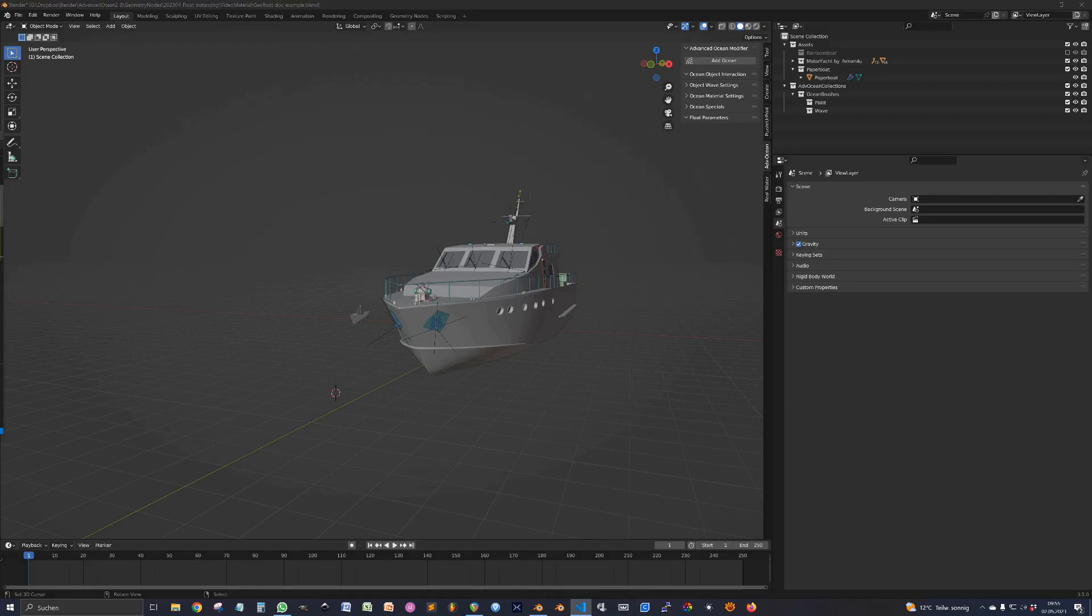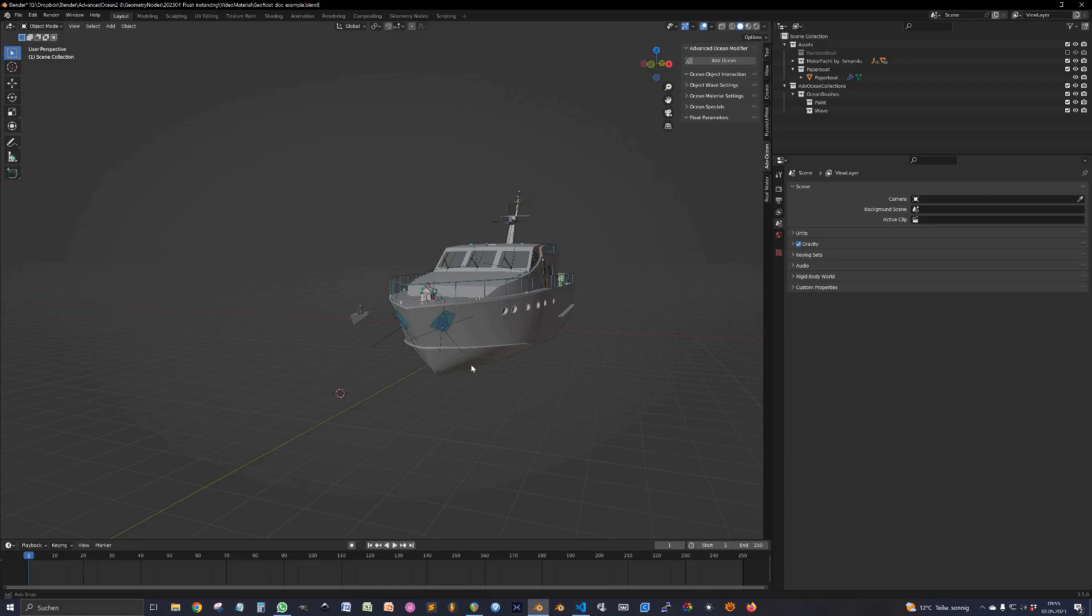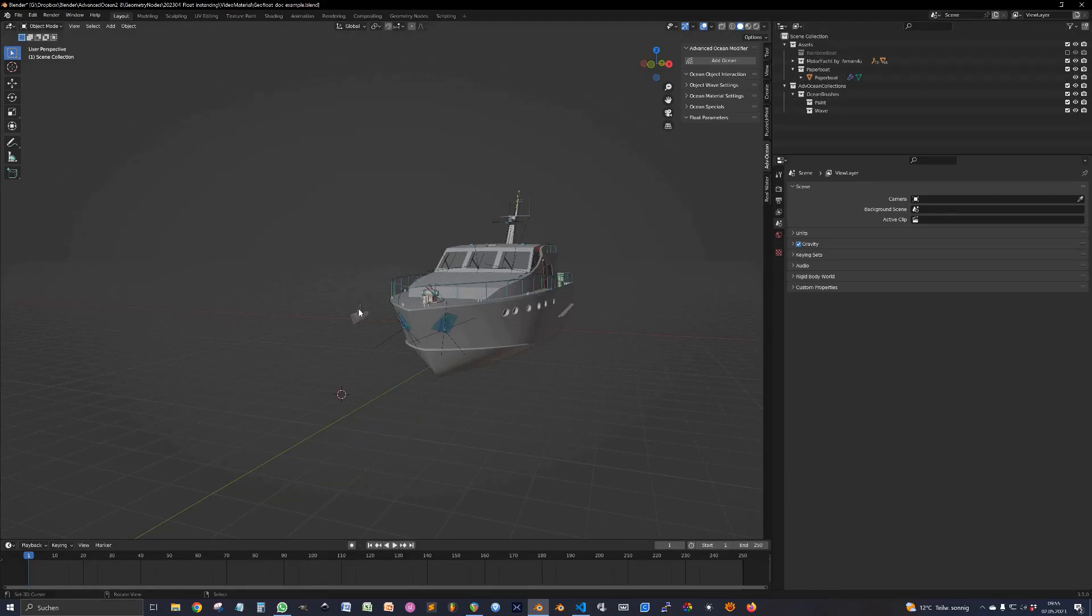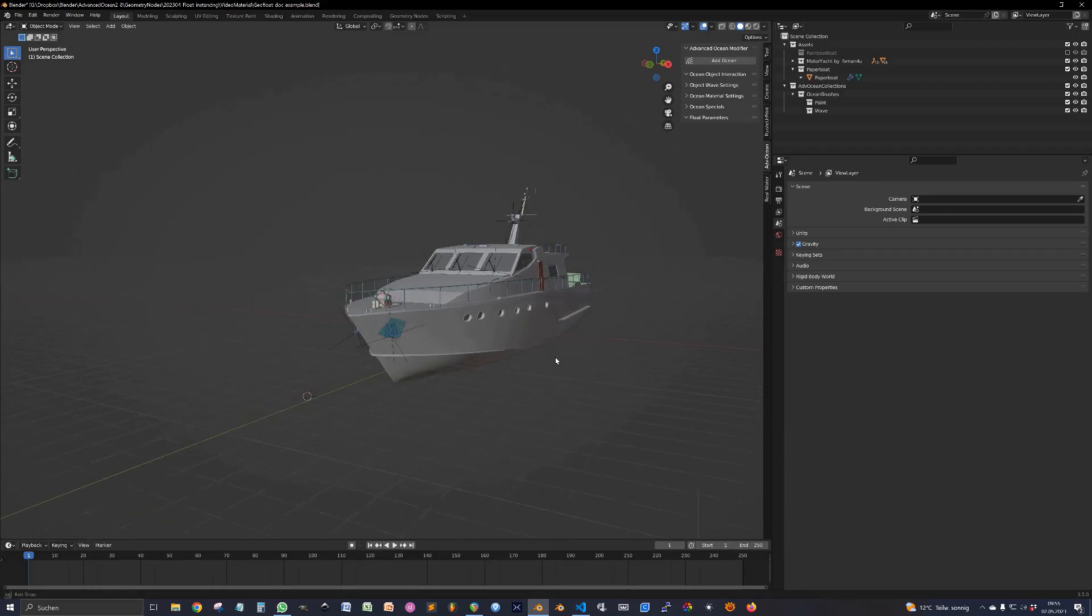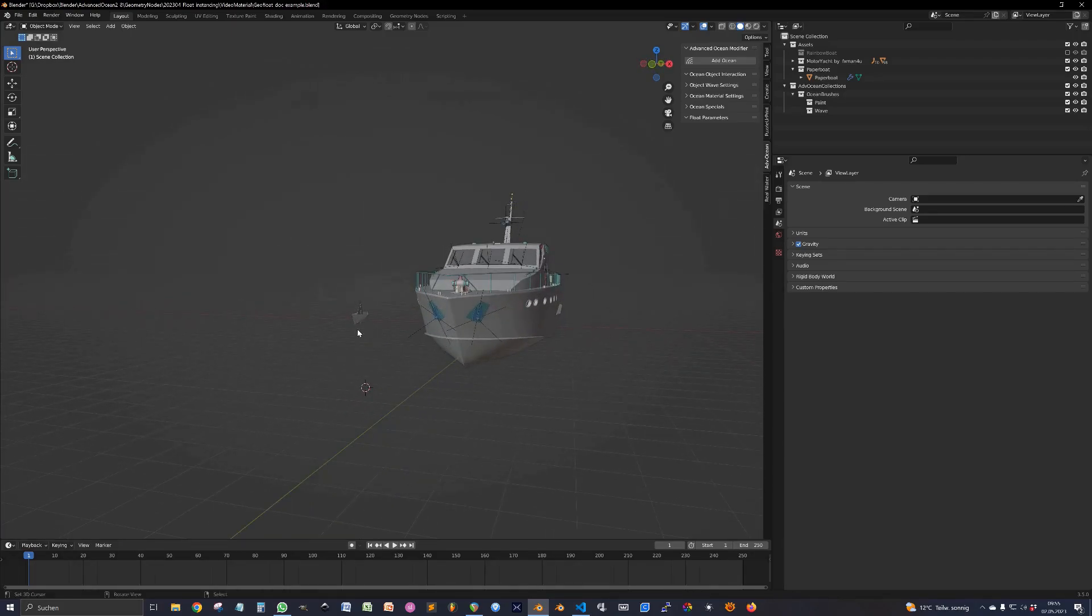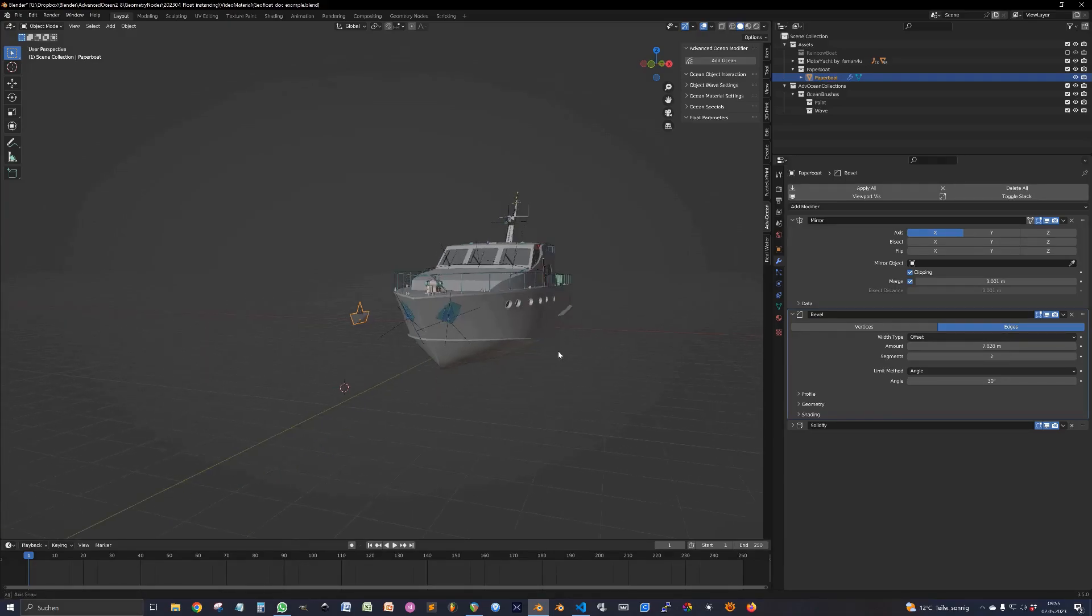Let's go through the process. I have two nice little boats here. One is from fxman4u. You can download that on Blendswap. Thank you for this wonderful work. And a little paper boat I half-assed together.